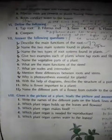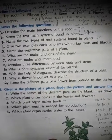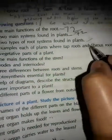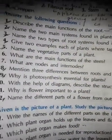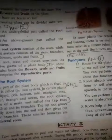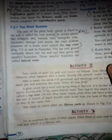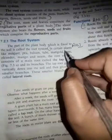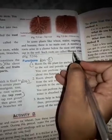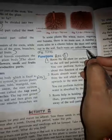Now come to question number 3: name the two types of root system found in plants. Page number 72. In certain plants there are two types of root system — tap root and fibrous root. First one is the tap root and second one is the fibrous root.